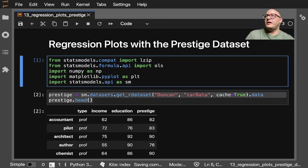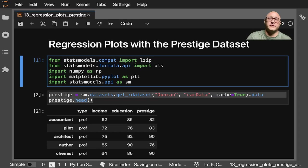Welcome back everyone to Data Science for Everyone. Today we're going to be looking at regression plots with Prestige dataset. Let's get started.